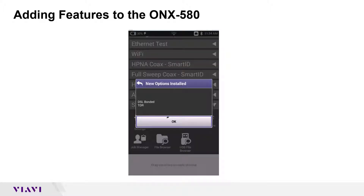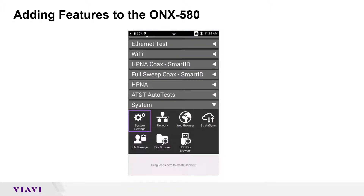I have restarted my unit and you can see the pop-up I was talking about. It says 'New Options Installed.' I installed DSL Bonded and TDR onto my unit. All I've got to do is click OK and I'm ready to start testing.